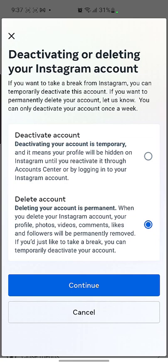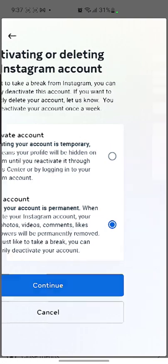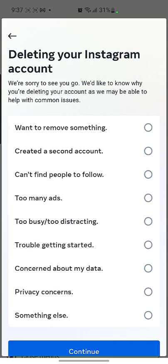You can see it is written: 'Deleting your account is permanent. When you delete your Instagram account, your profile, photos, videos, comments, likes, and followers will be permanently removed.' So if you want to take a break, you can just deactivate your account; otherwise, if you want to delete it permanently, select delete. I'm going to press Continue.